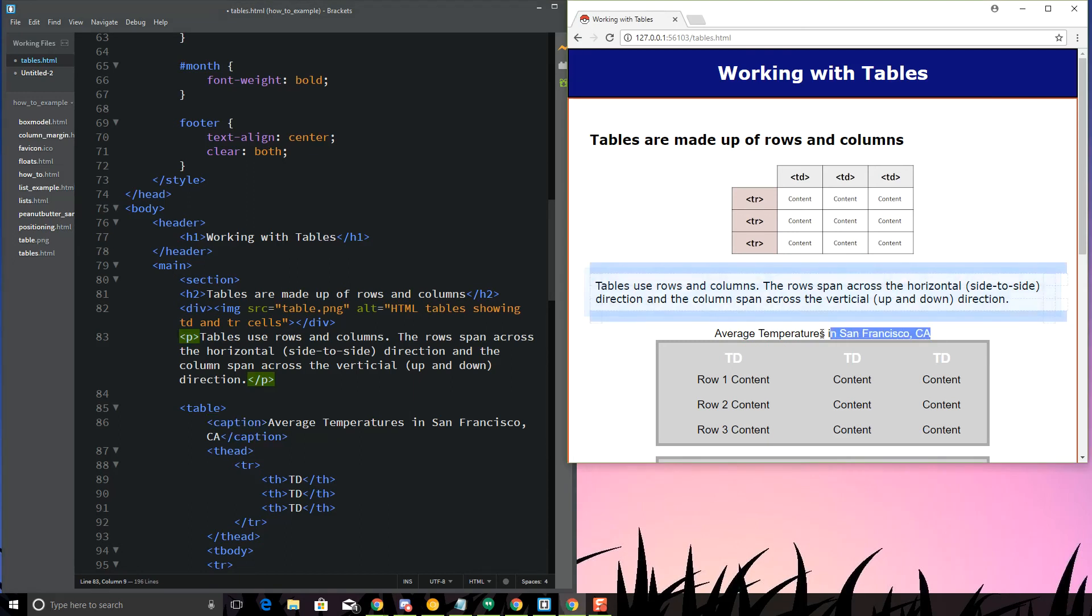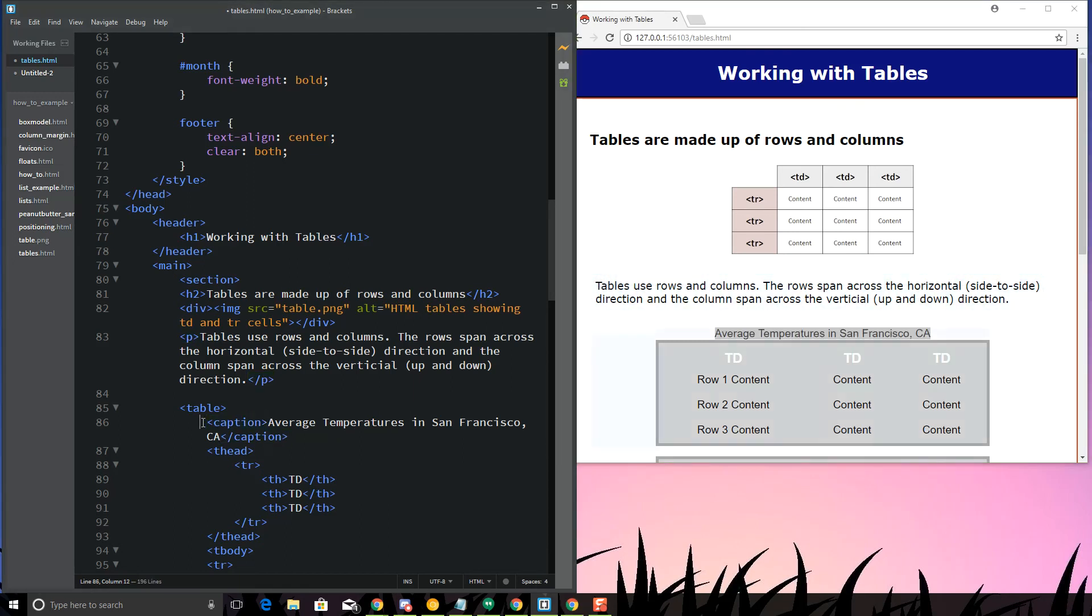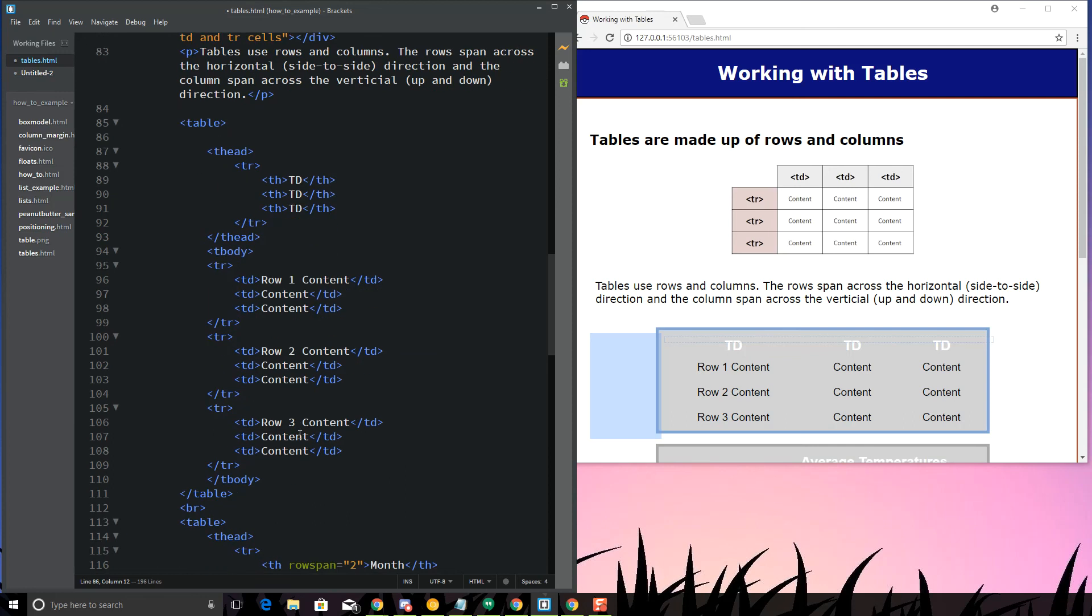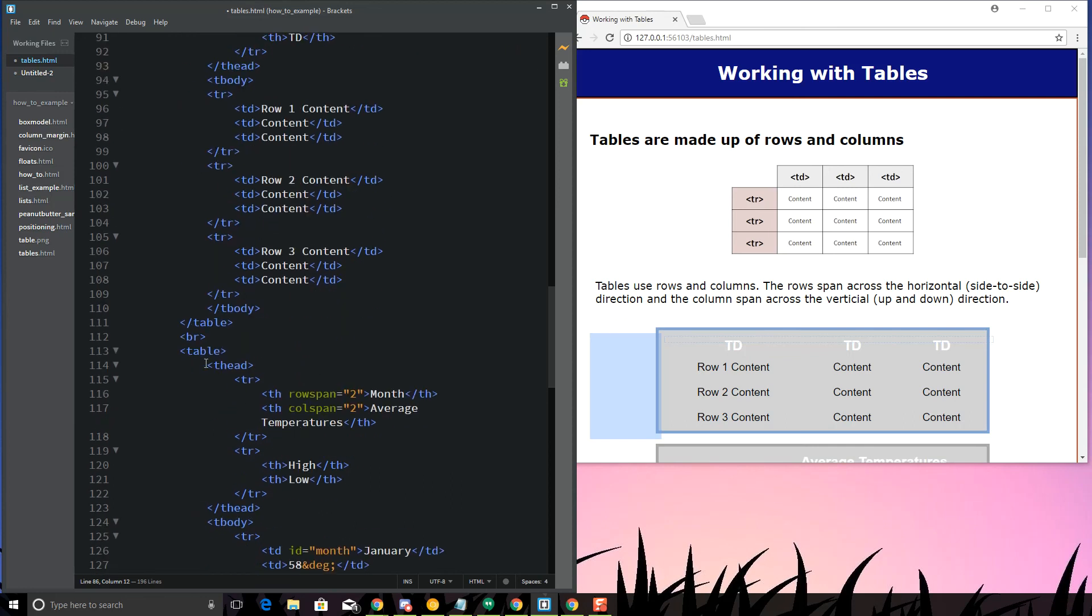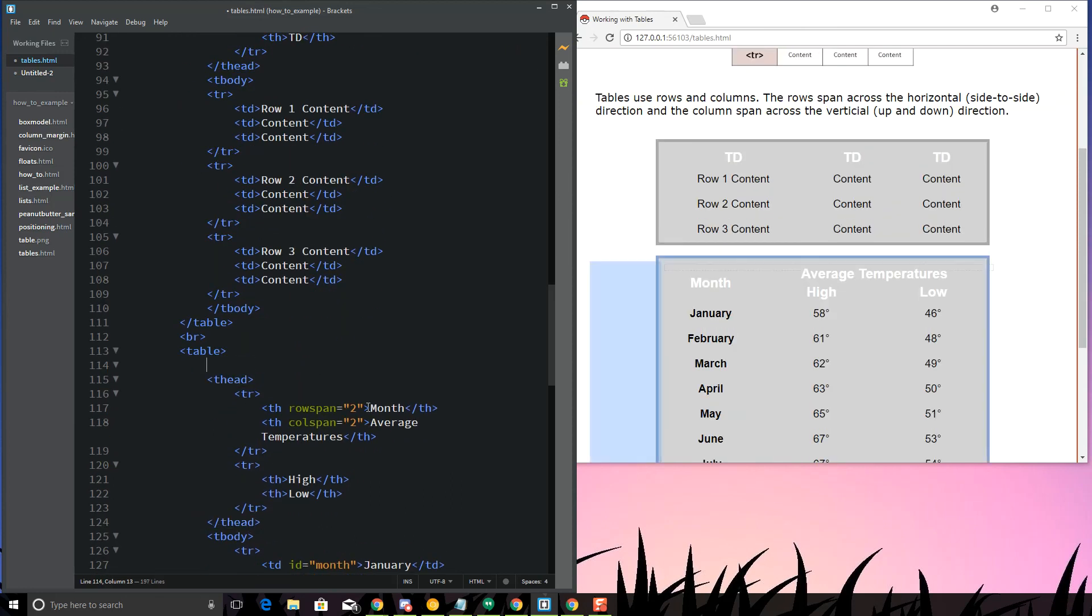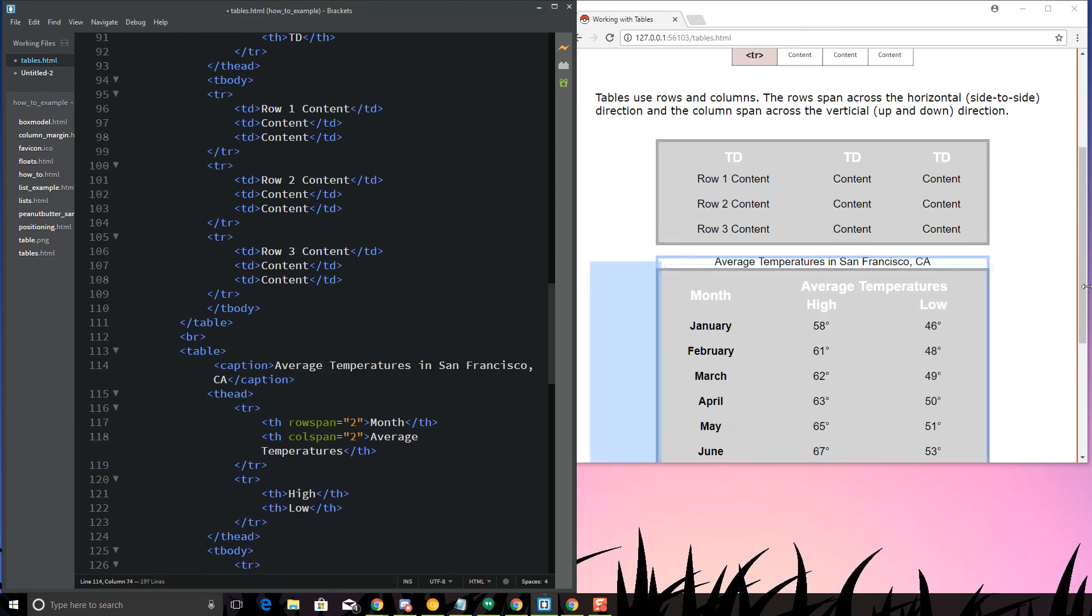You'll see right here that the, that is not the caption, the table I wanted to put it on. I want to put it in this one. Average temperatures in San Francisco, California looks pretty good here.